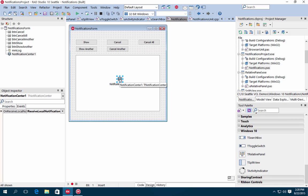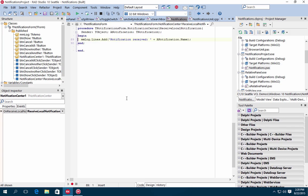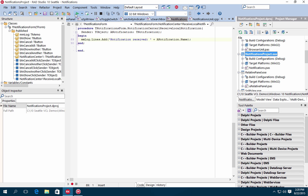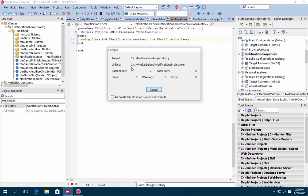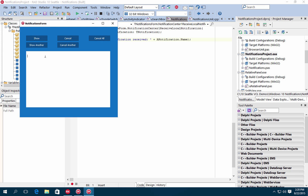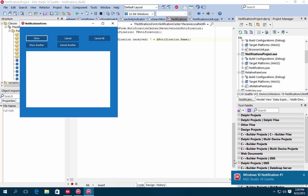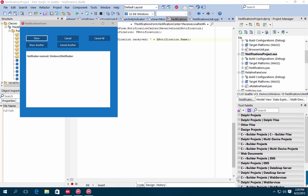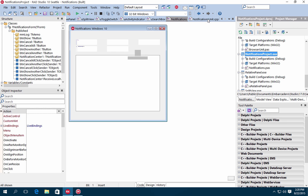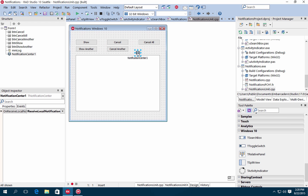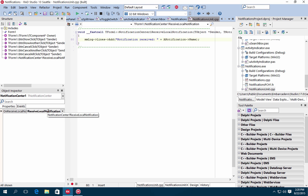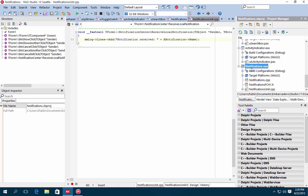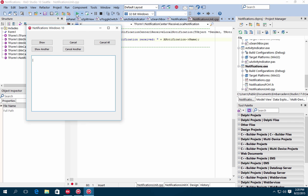RAD Studio 10 Seattle also includes support for calling WinRT APIs. This includes support for sharing information with other Windows 10 applications using the new Sharing Contract component, and support for Windows 10 notifications using the Notification Center component. Use the provided notification demos to quickly learn how to add notification support to your Windows 10 VCL applications.